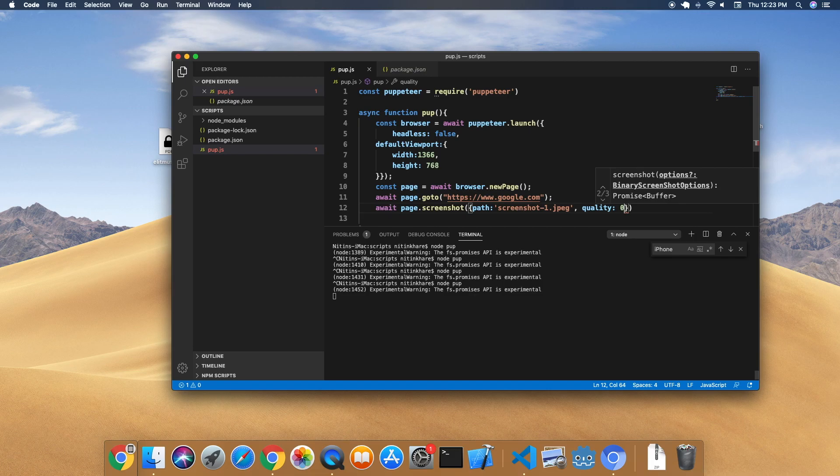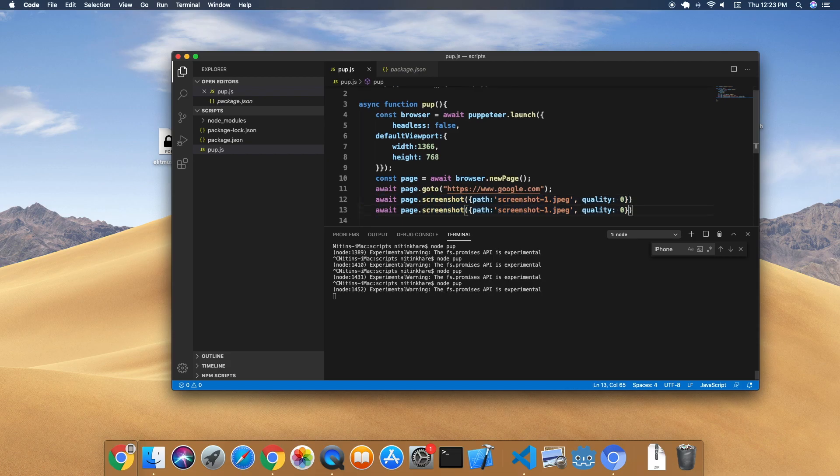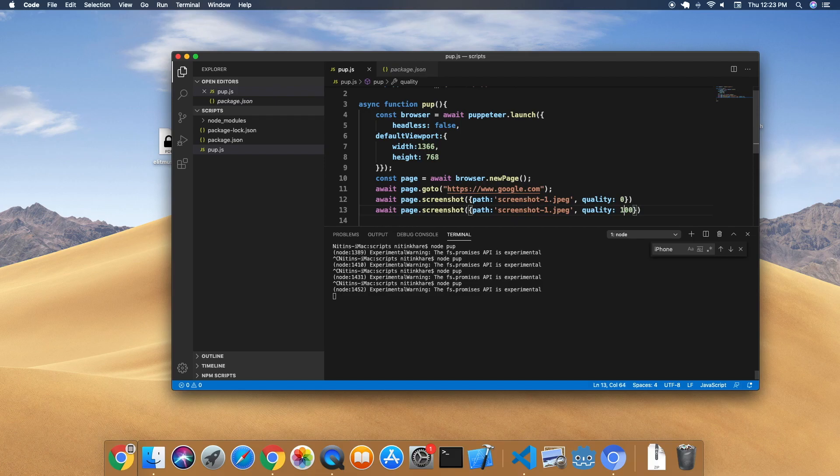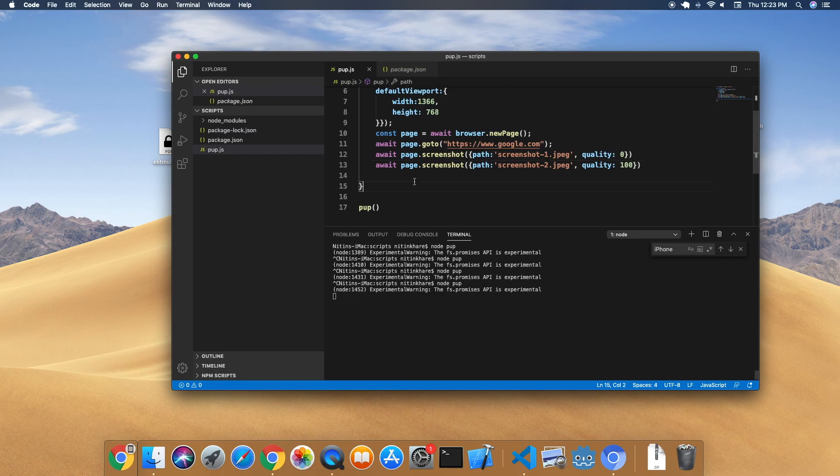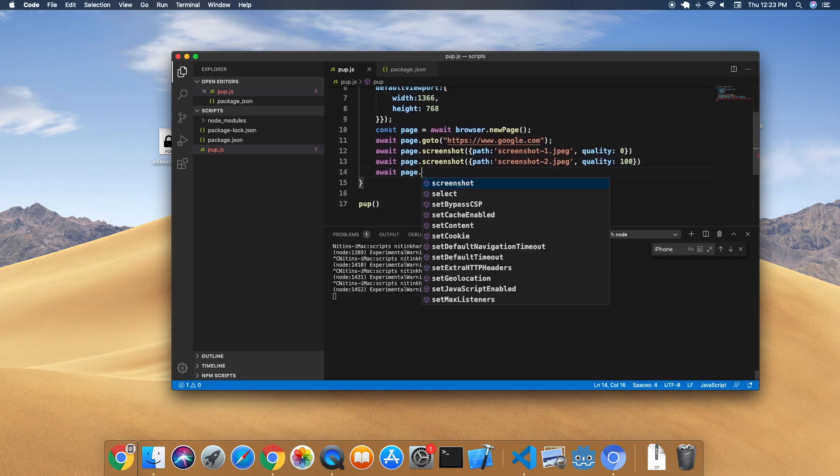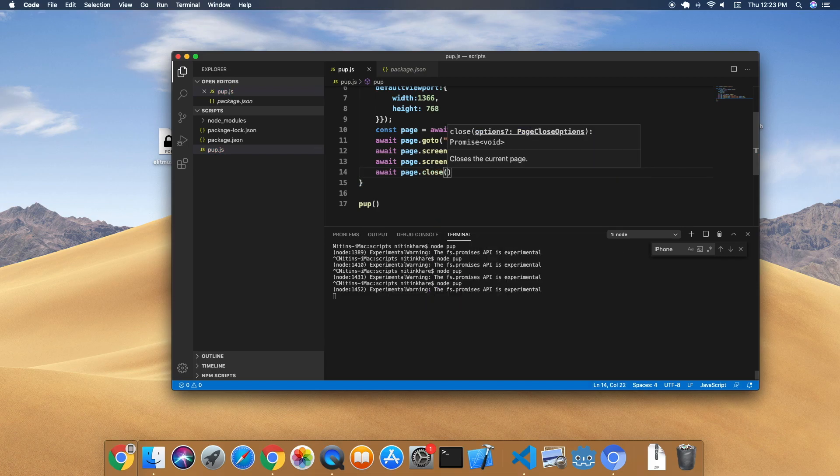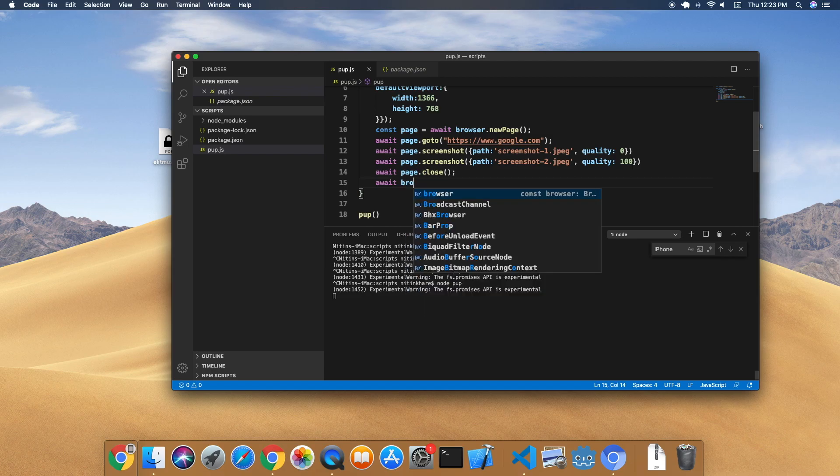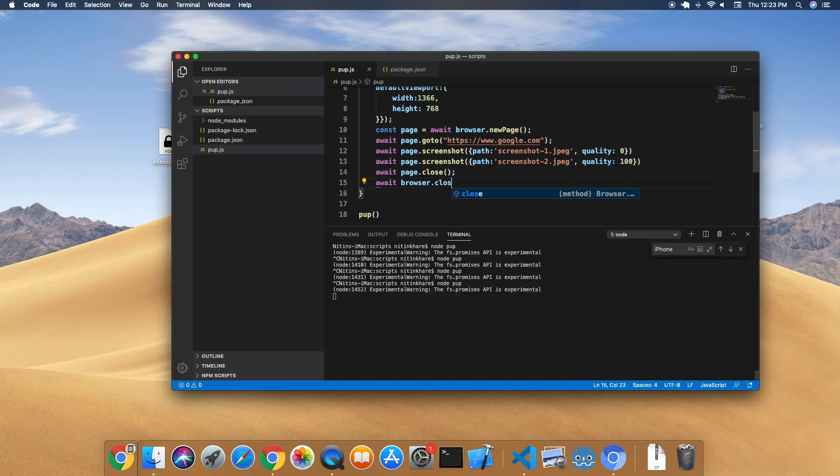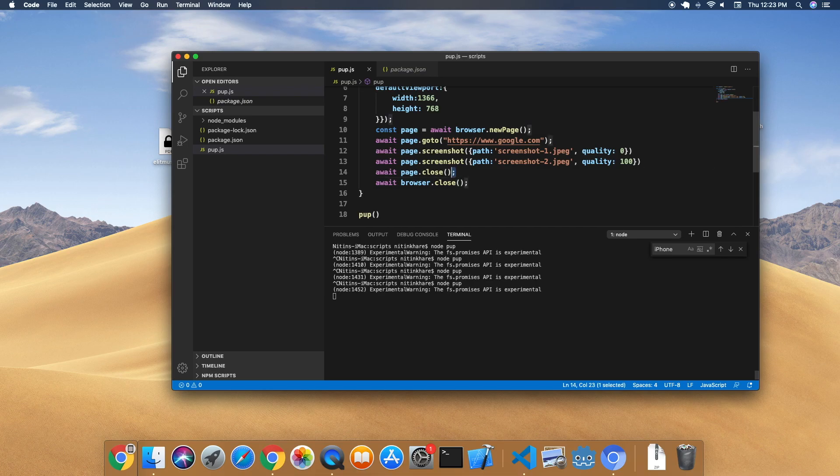We're going to copy this to screenshot2 and specify quality 100 so that we can clearly see the difference between the two qualities. Let us also close the browser because you are manually seeing me closing it. We can close the page first, then close the browser, but I think we'll directly close the browser.